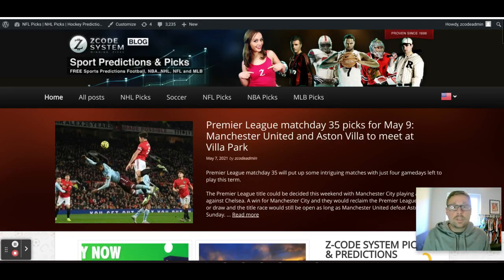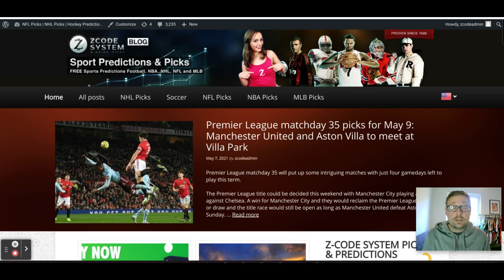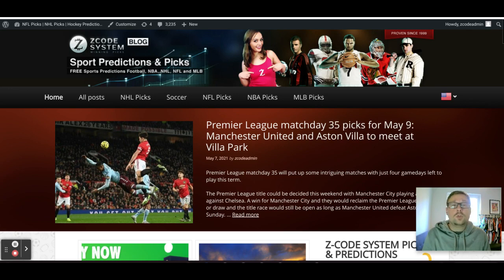Hey guys, welcome back to Z-Code System here on YouTube. I'm Drew and today we're going to take a look at the Premier League picks for Match Day 35, coming up this Sunday, May the 9th. There's a big game going on this weekend: Manchester United taking on Aston Villa at Villa Park. We're going to talk about that game and a couple of others.